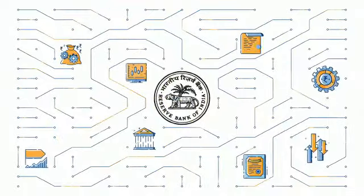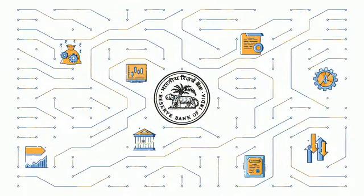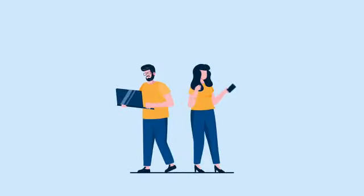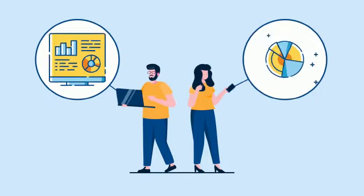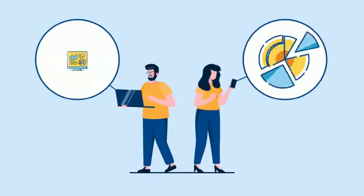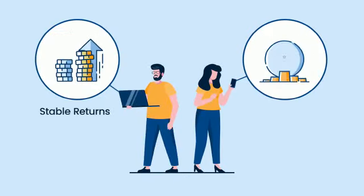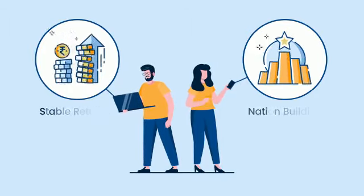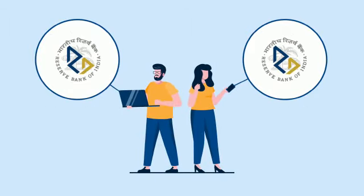All of this is backed by a trustworthy and stable infrastructure. If you are an investor looking to diversify your portfolio, seeking stable returns and contributing to nation-building, then RBI Retail Direct is the solution you need.